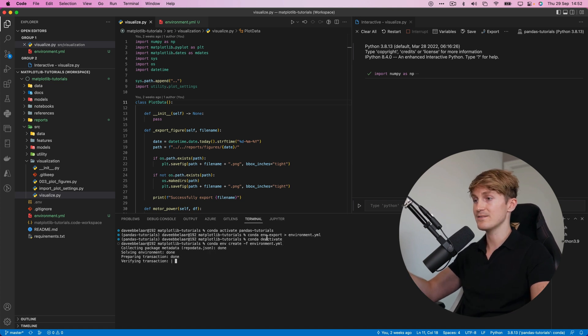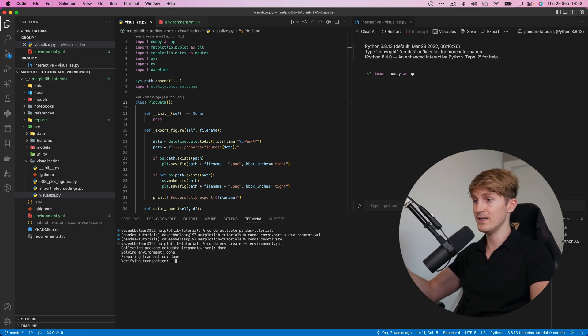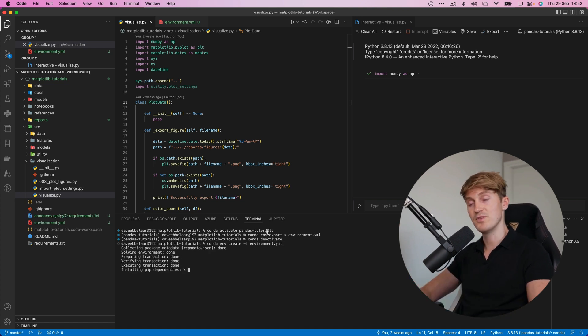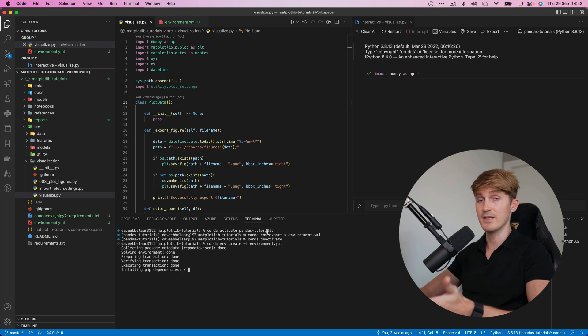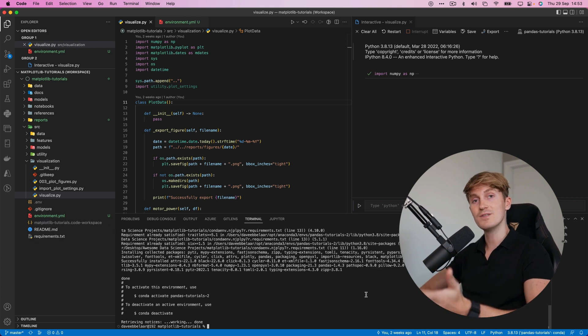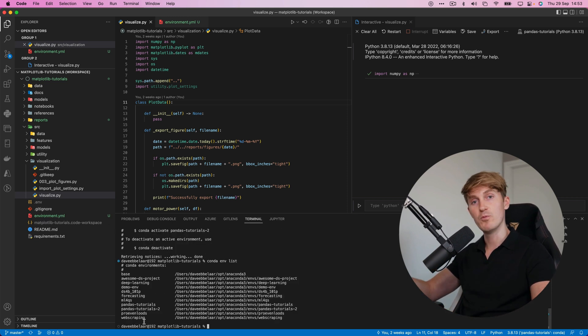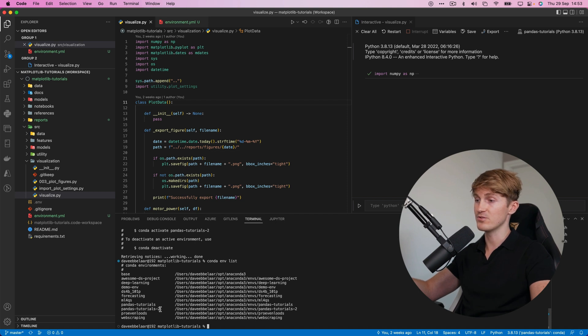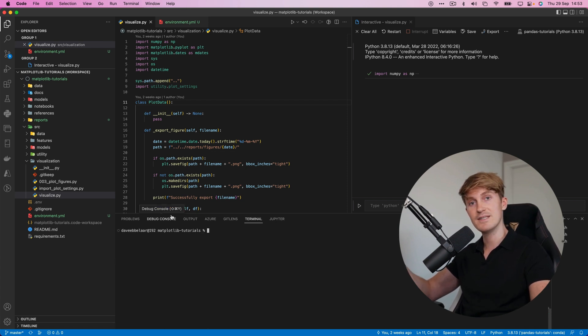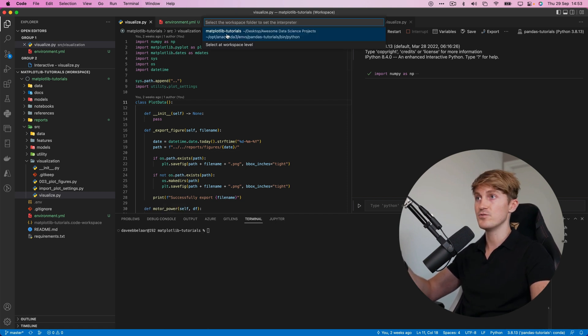It will collect all the package metadata this could take some time because it's installing a lot of things once it's done we can run conda env list to validate and we can see that we have a new environment pandas tutorials 2 in the list now let's select it within VS Code so go to the interpreter and then select pandas tutorials 2.